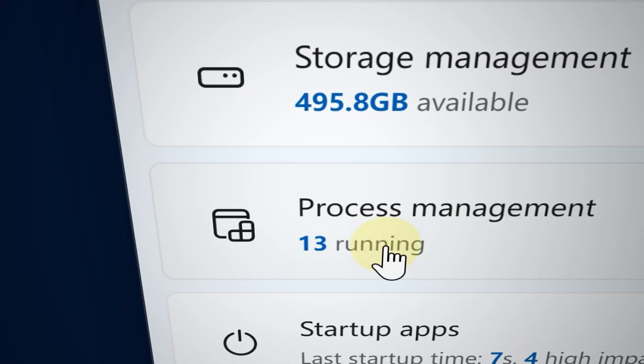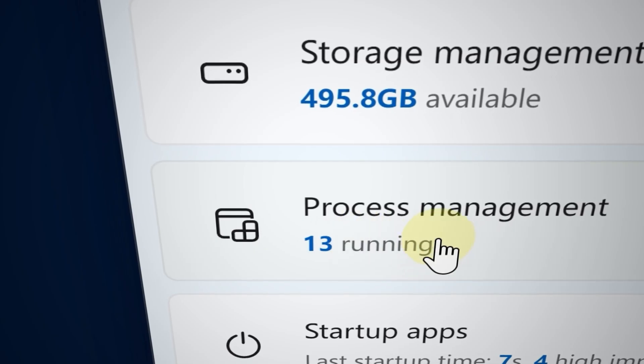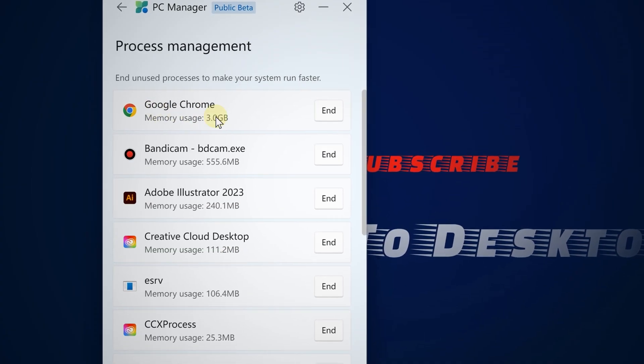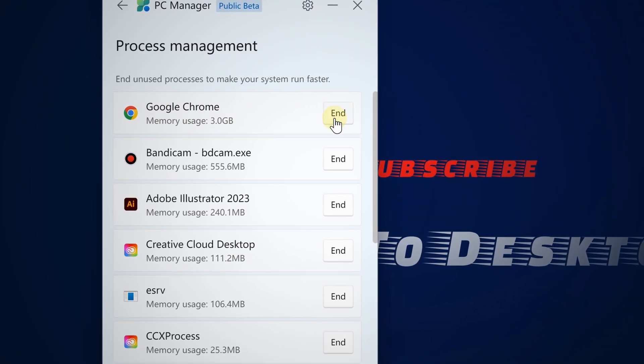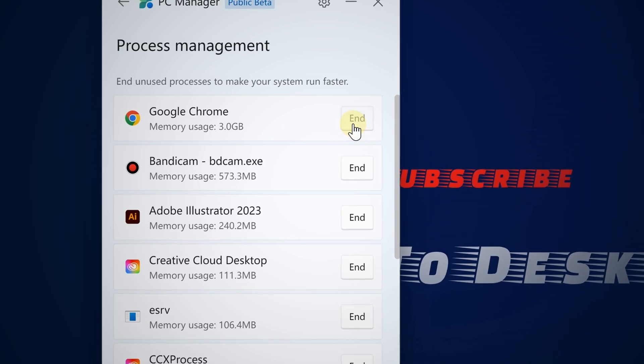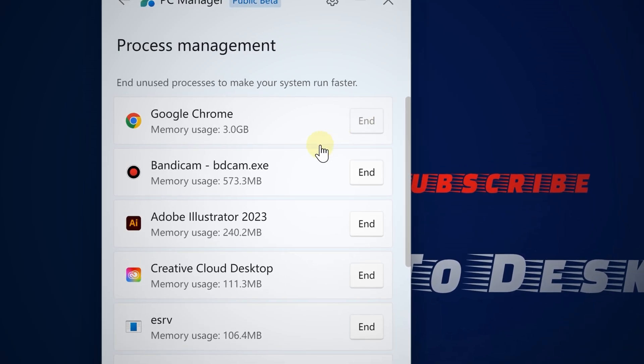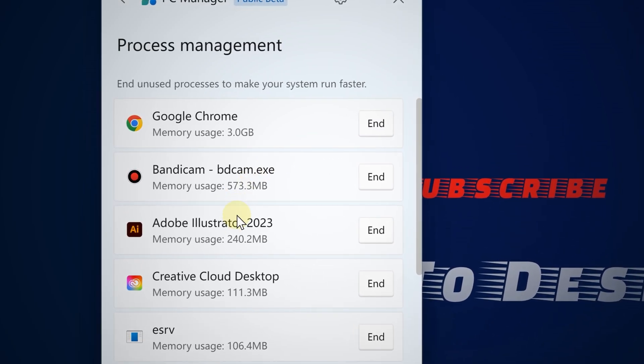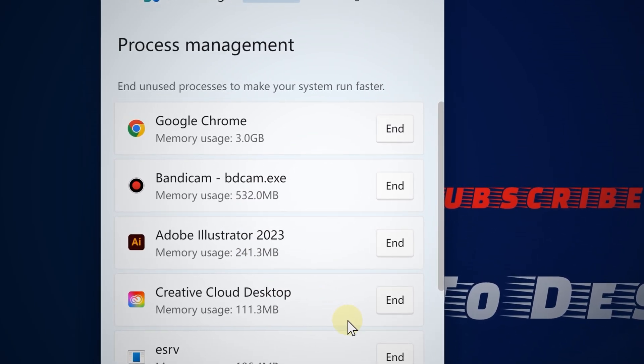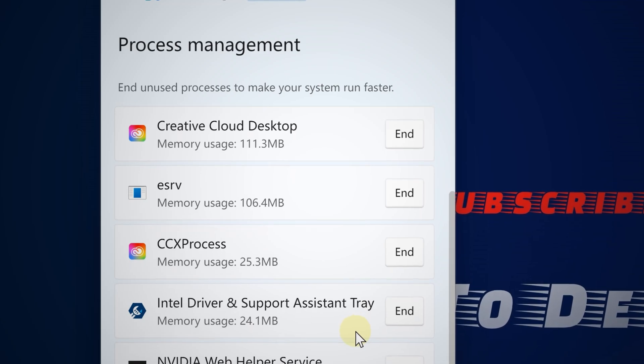As you can see, no surprise here—having many Chrome tabs opened is using up a lot of RAM. Go ahead and close the apps that you don't need to be running.